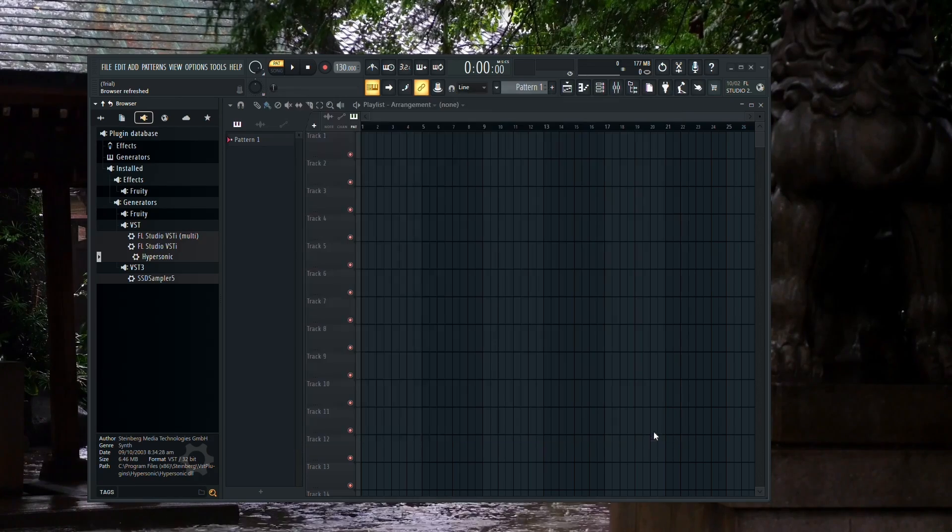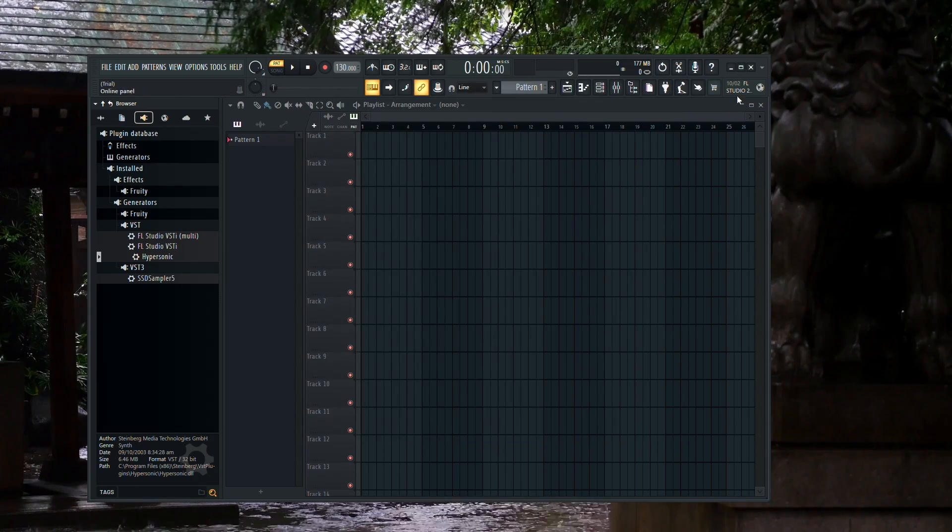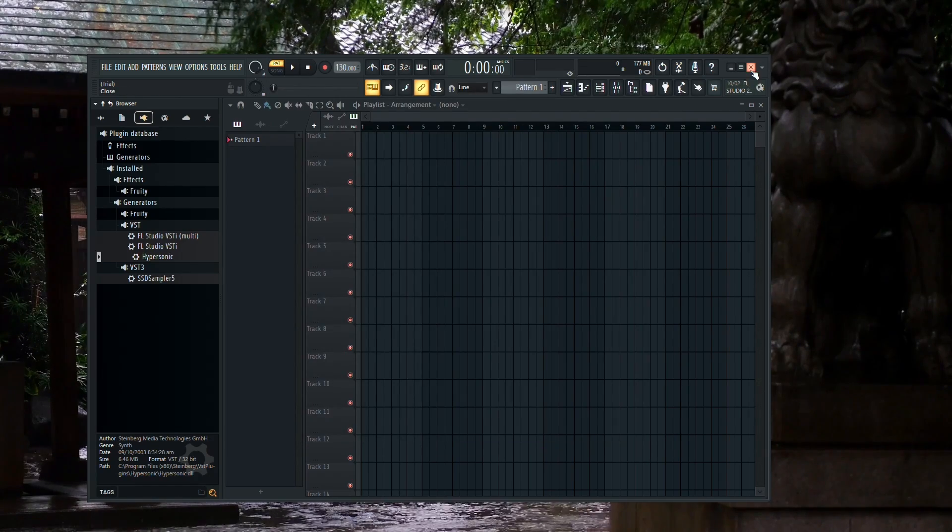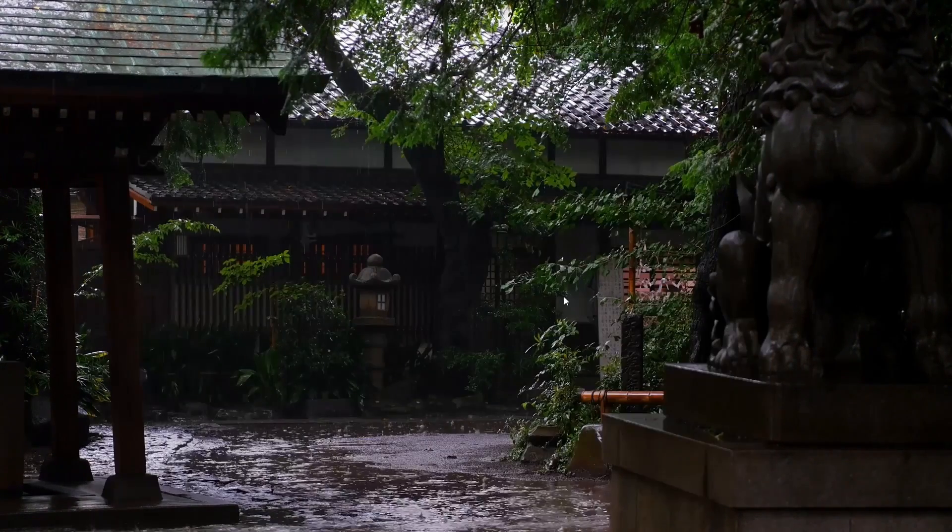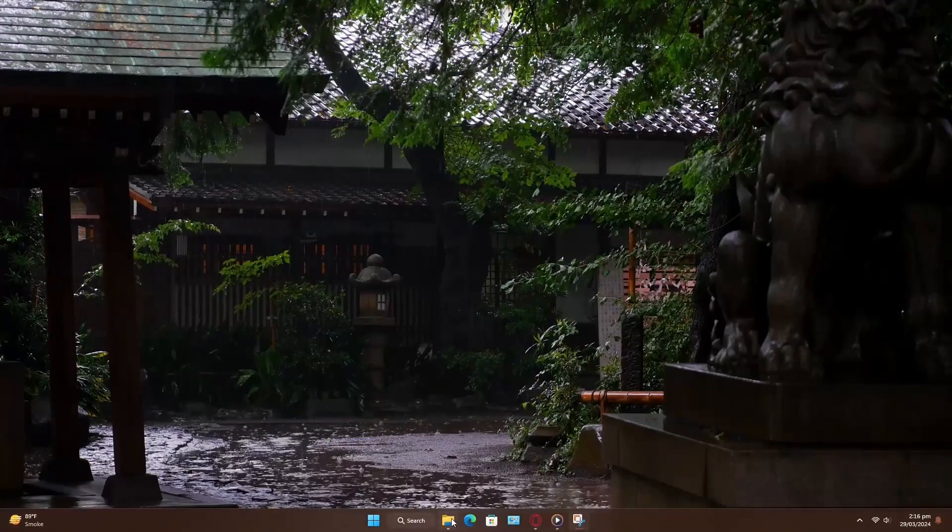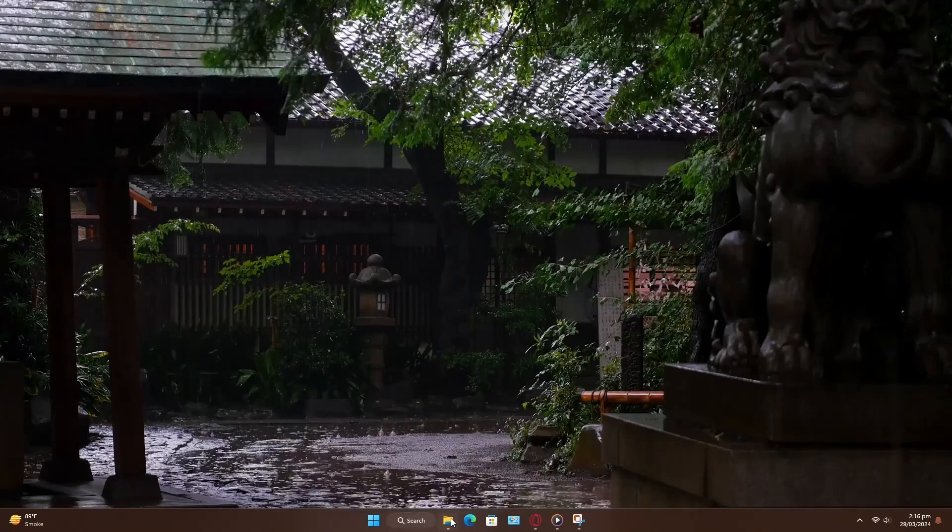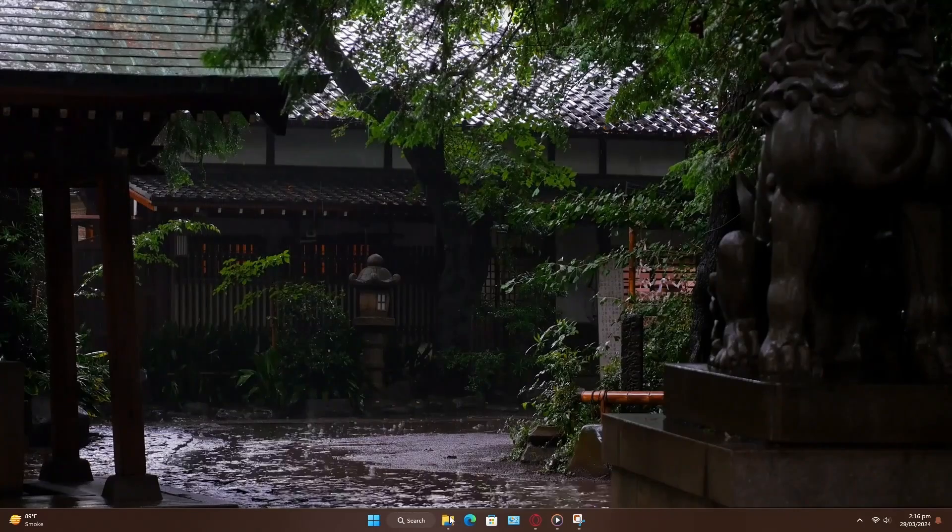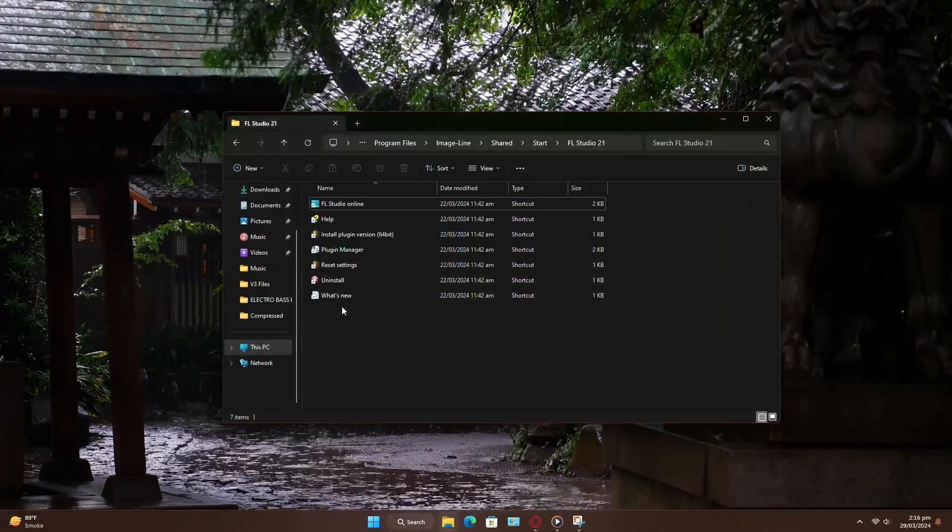If you don't have the Reset FL Studio option, don't worry. There's another method you can try. First, close FL Studio.